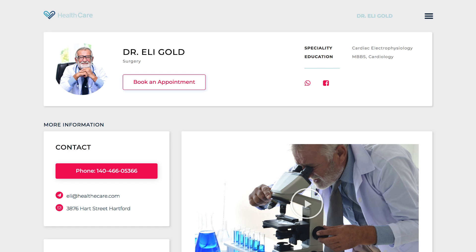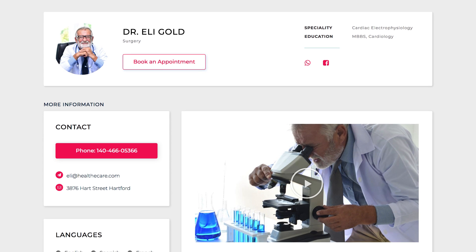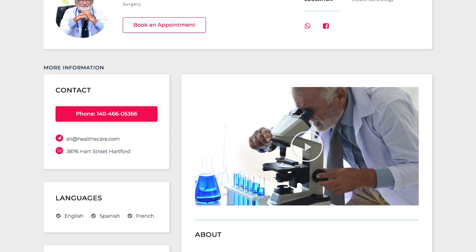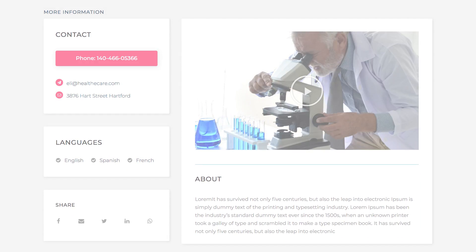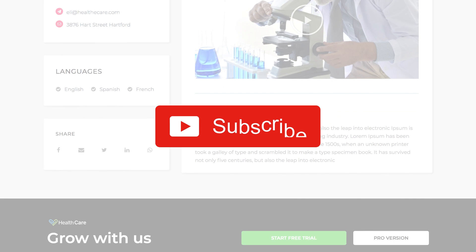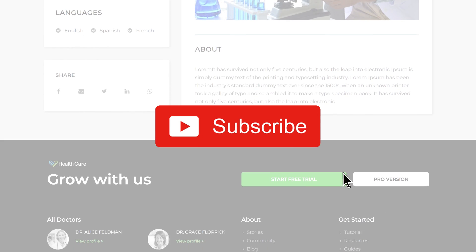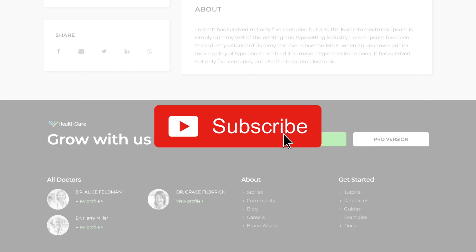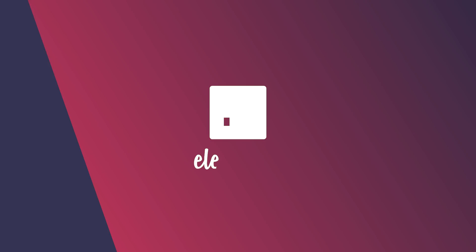So that's how you build dynamic pages combining Elementor with Pods. Don't forget, subscribe to our YouTube channel. Thanks for watching.